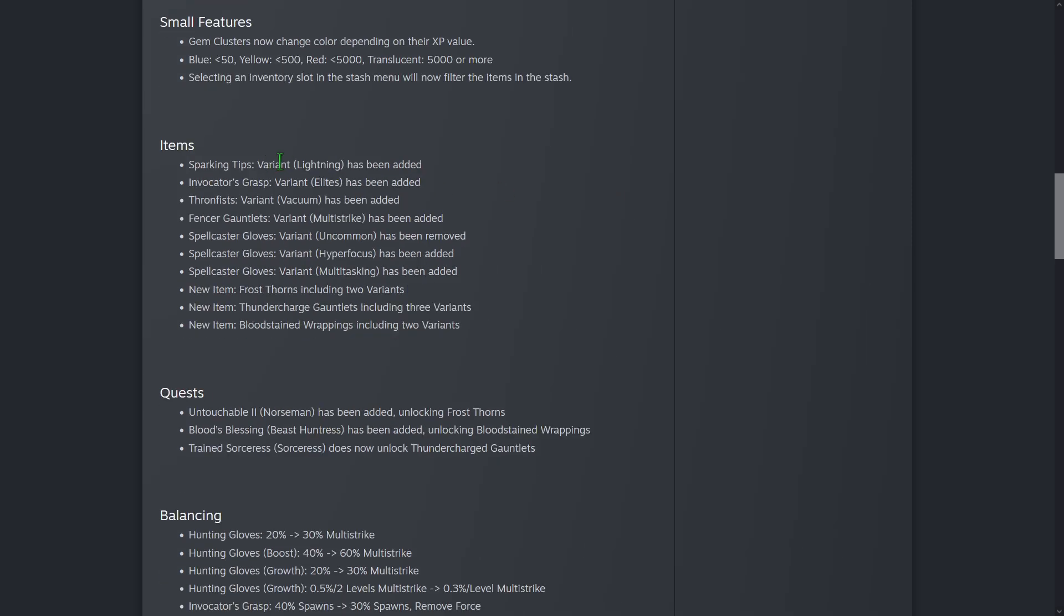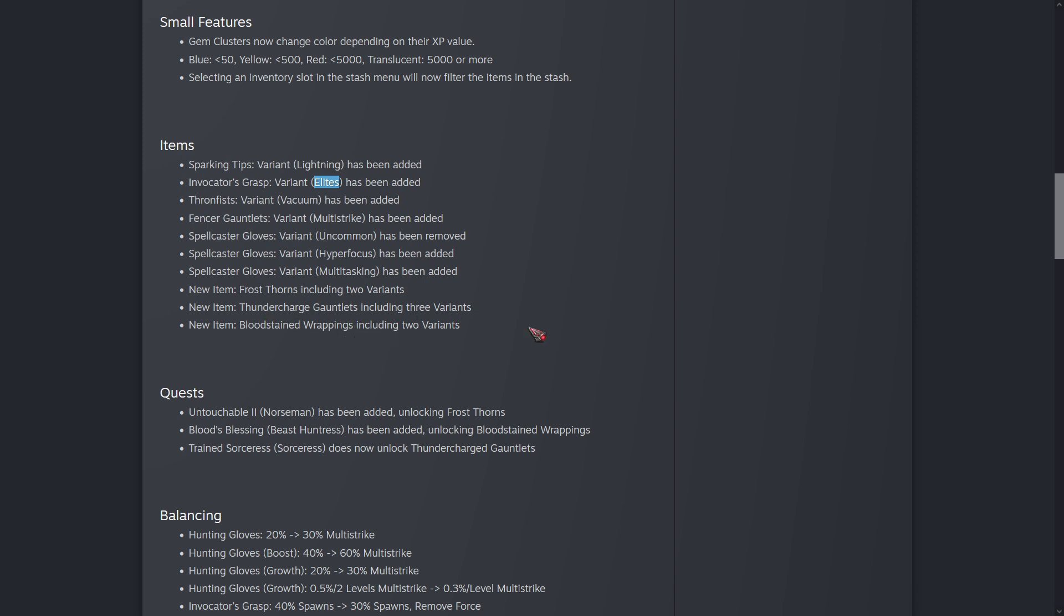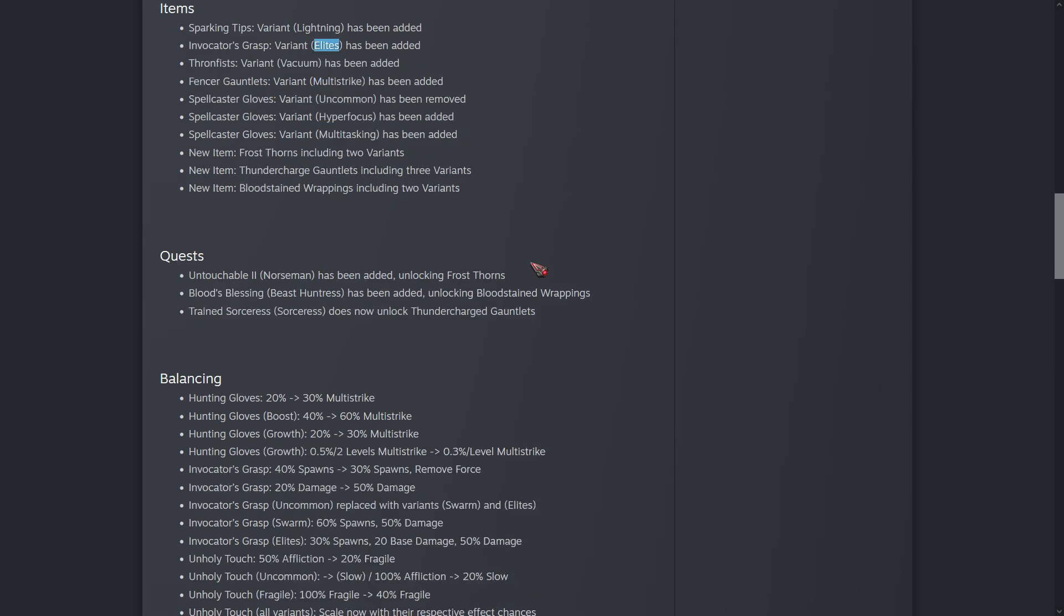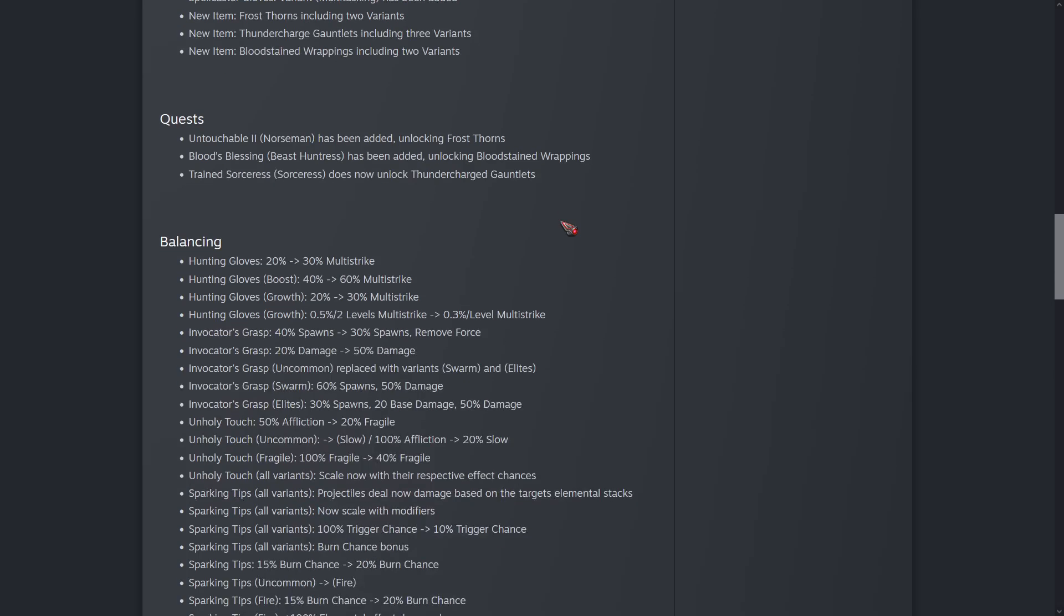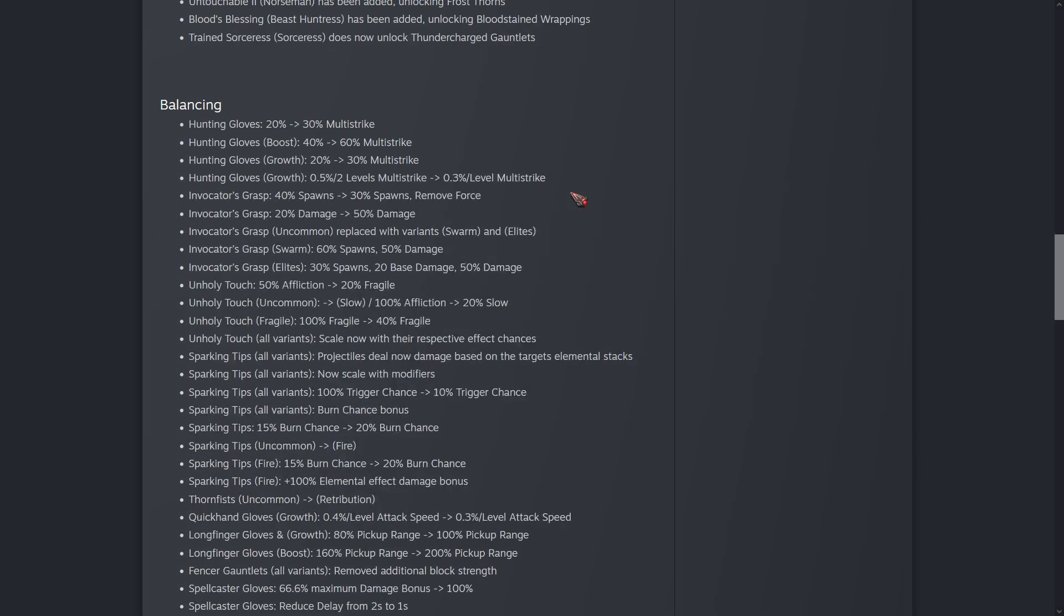So some new variants here. Sparking Tips for lightning and Invocator's Grasp for elites. Frost Thorns includes two variants. Thunder Charge Gauntlets includes three variants and Bloodstained Wrappings includes two variants. I have not seen these items quite yet, but as soon as I do I'll try to show them off. Some new quests that unlock those new items and some balancing. This is the real part I want to talk about.